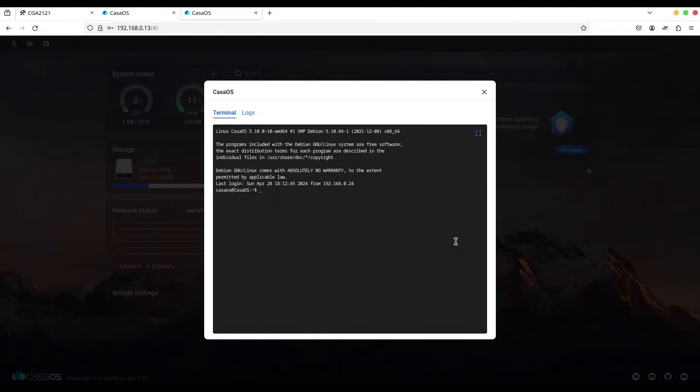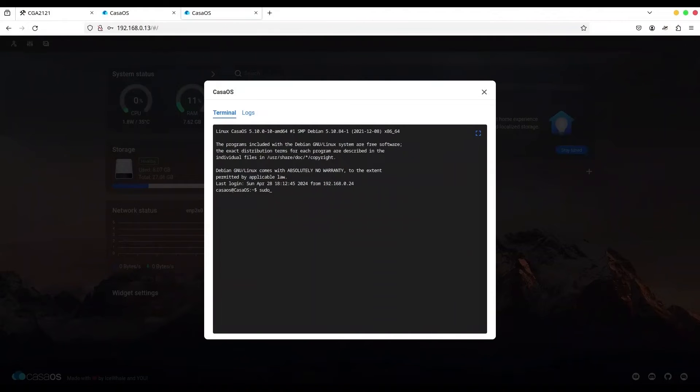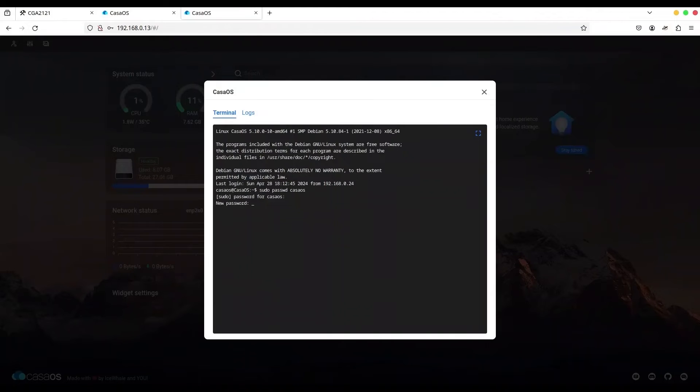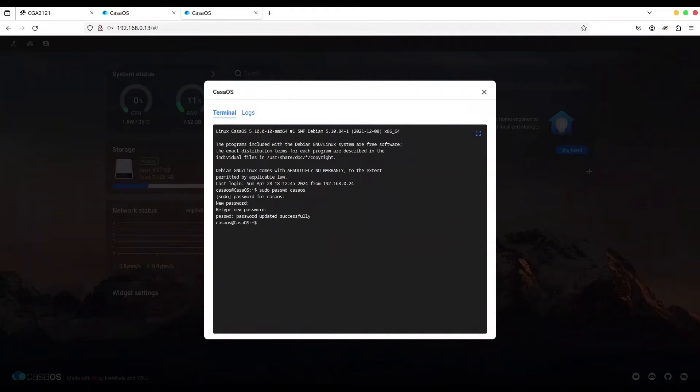So that's the first method. And before we continue to the second method, I want to change the password to its original value. So I'm going to use sudo passwd CasaOS. Now I'm going to provide 11983. And I'm going to type CasaOS. Again, CasaOS. Password updated successfully.